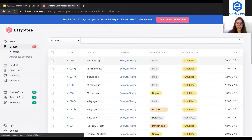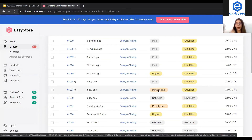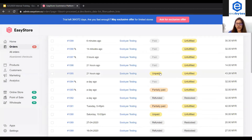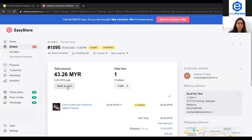The fourth status will be partially paid. Partially paid happens when only a partial amount has been received for the order — the customer has not yet made the full payment. Only you as the seller can mark an order as partially paid by adjusting the amount to be less than the actual order amount during the mark as paid process. I click into the order and click mark as paid.